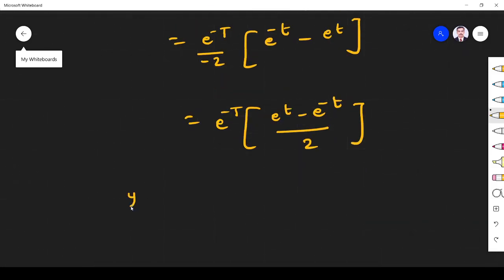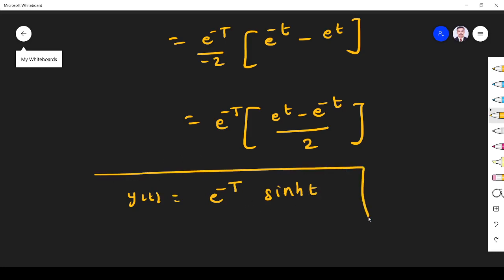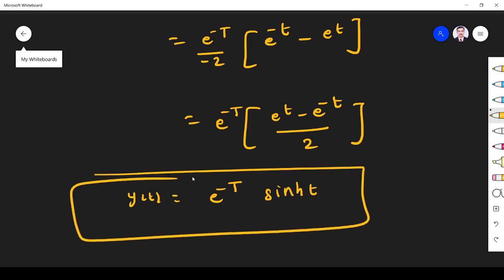So the final answer is y(t) = e^(-T) · sinh(t) — or equivalently e^(-T)(e^t - e^(-t))/2. This is the output of the matched filter for the given input signal. I hope you understand this. If you have any doubt, please ask in the comment section. Thank you.